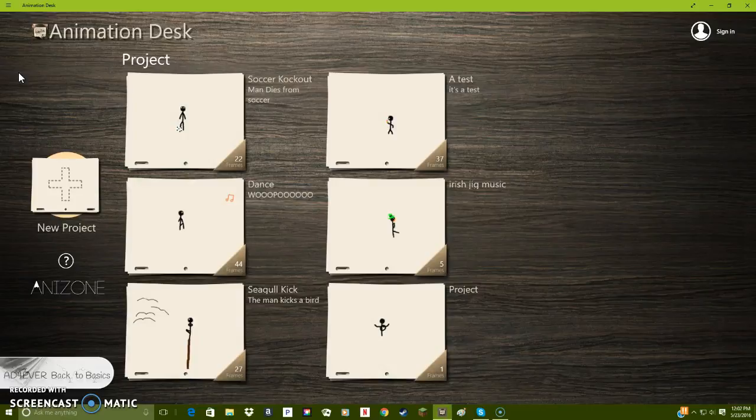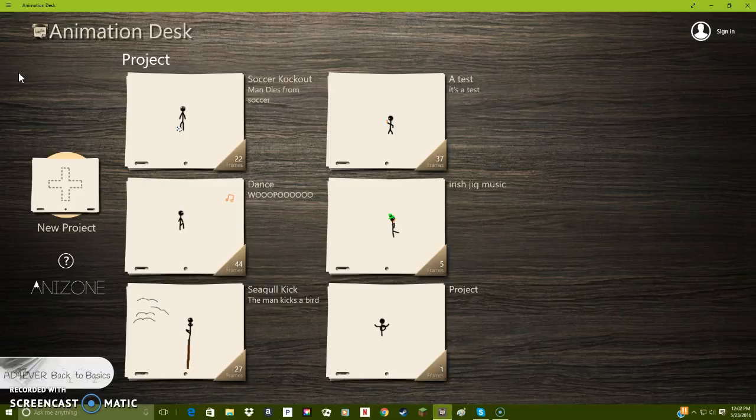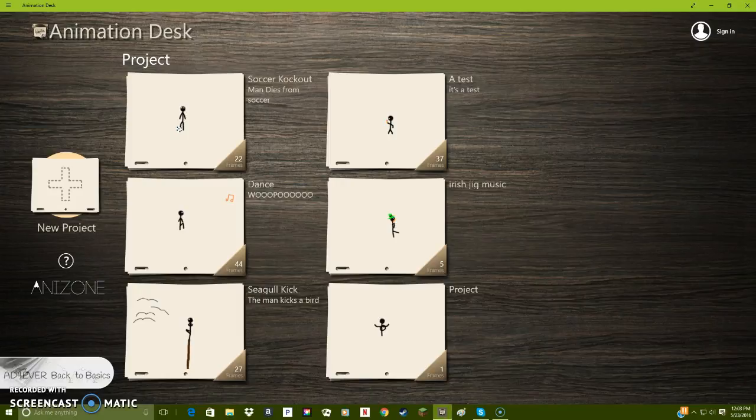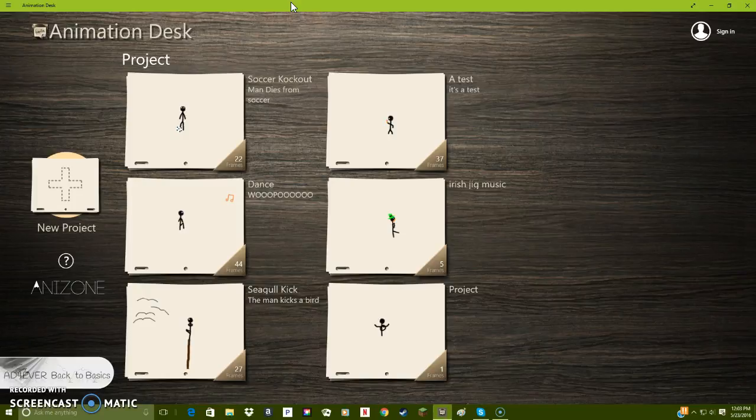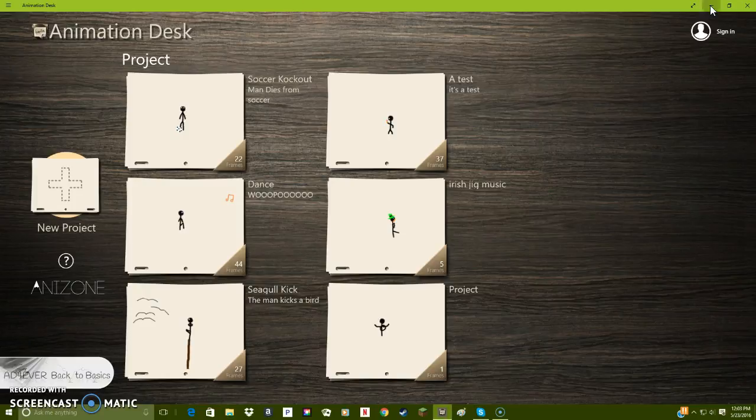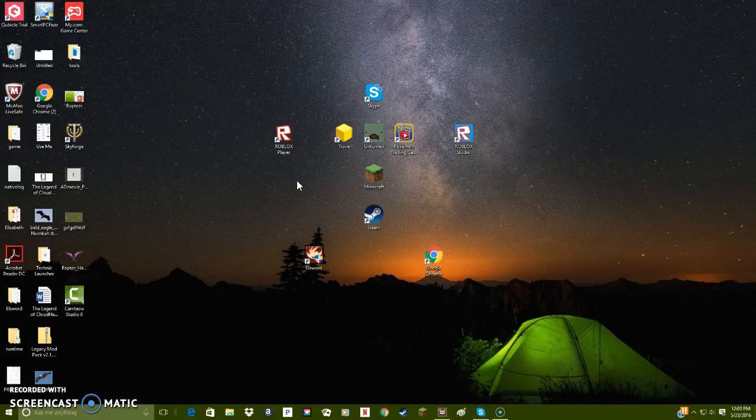Basically, we're keeping the same schedule of like Minecraft Monday, Wacky Wednesday, which is kind of just like updates, me vlogging, just the videos that I do that aren't gaming. Then we've got Frenzy Friday, which is when I try and play a bunch of different games on Roblox.